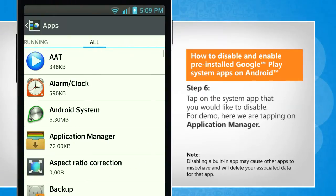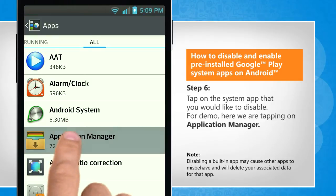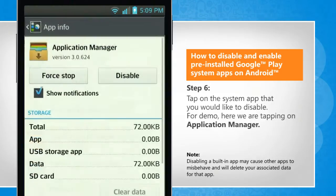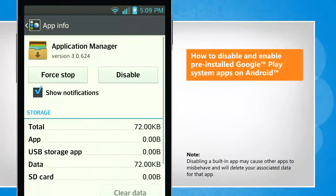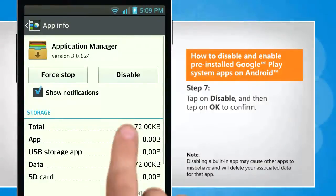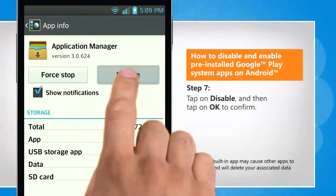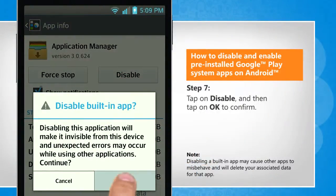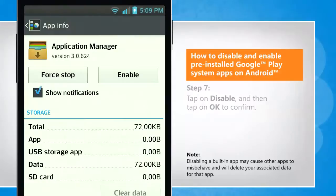Tap on the system app that you would like to disable. For demo, here we are tapping on Application Manager. Tap on Disable and then tap on OK to confirm.